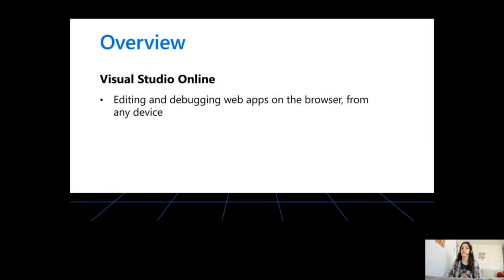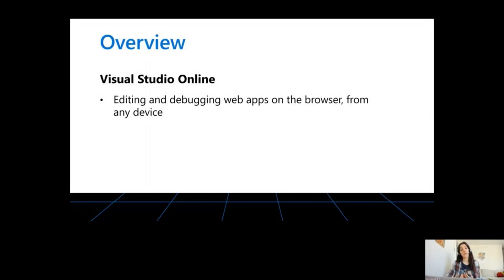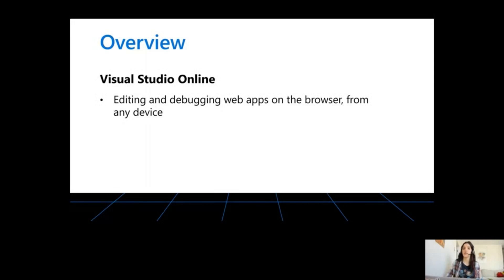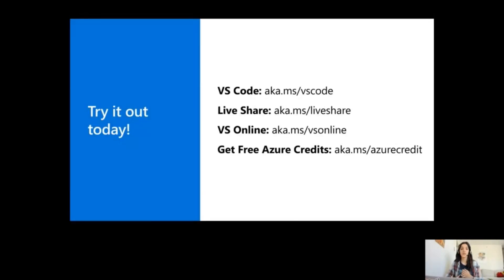And we've seen how you can easily set up development environments through Visual Studio Online. You get the same experience you have locally, but this time from any device. You can do it from a tablet, from a cell phone, anything that supports a browser. You do need an Azure account to use Visual Studio Online, but once you sign up, you get free credits. So you can try all of these out for free.